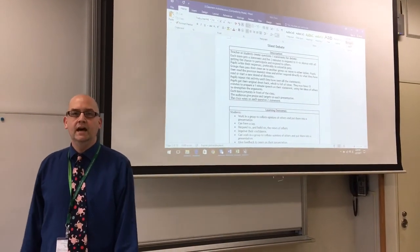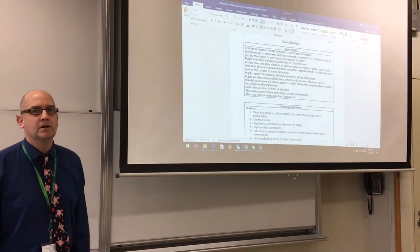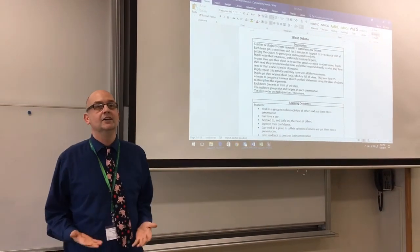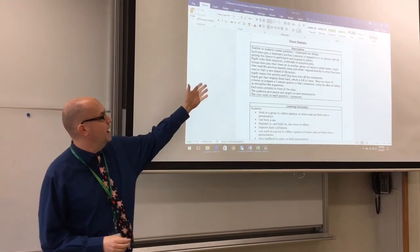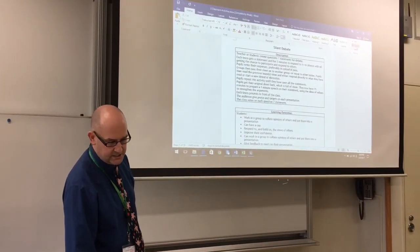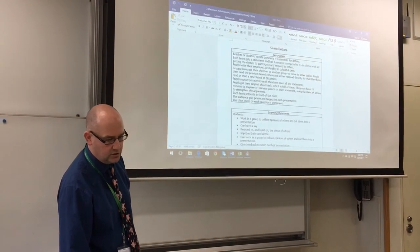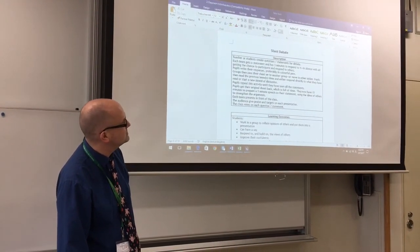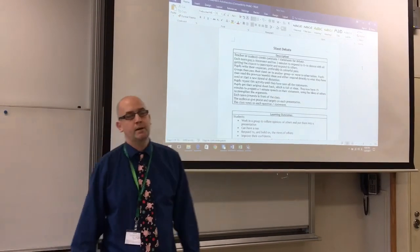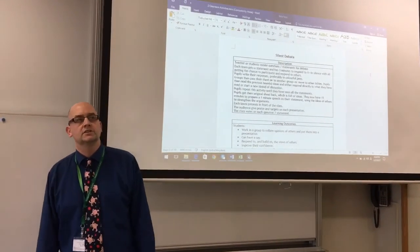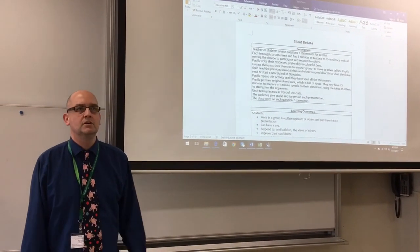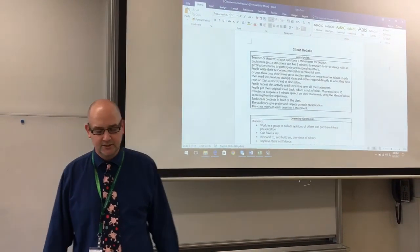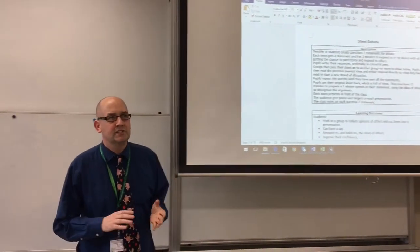Good afternoon, Oli Furnival here. Today I'm going to talk to you about the classroom activity, The Silent Debate. You can see behind me that I've created all these activities I'm going through on a document. You can find this document on my test resources page, Oli Furnival, or if you'd like to tweet me at ivycoordinator underscore, I can get this to you.